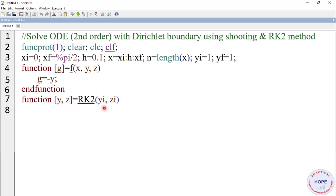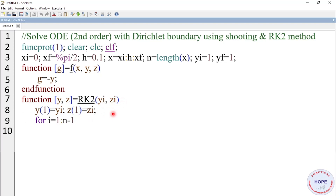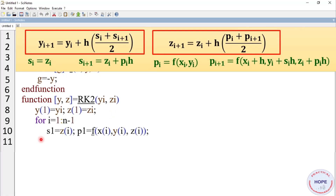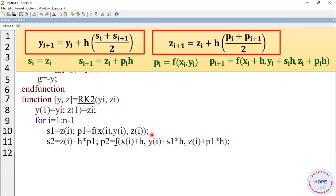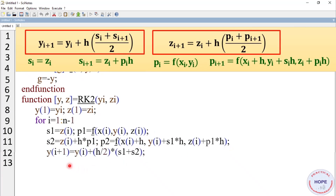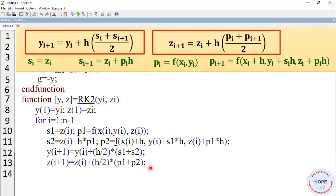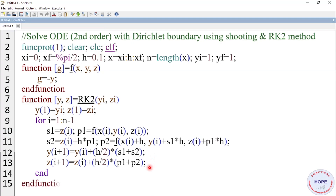Here y and z are the outputs, and the inputs are the initial values yi and zi. So yi and zi equal to y1 and z1. We define a for loop that runs from 1 to n-1. s1 equals zi, and p1 equals the value of function f at (xi, yi, zi). Then we calculate s2 and p2. Then we calculate y and z to get the different values at each step. Finally, end and end function. Next we write the shooting method.